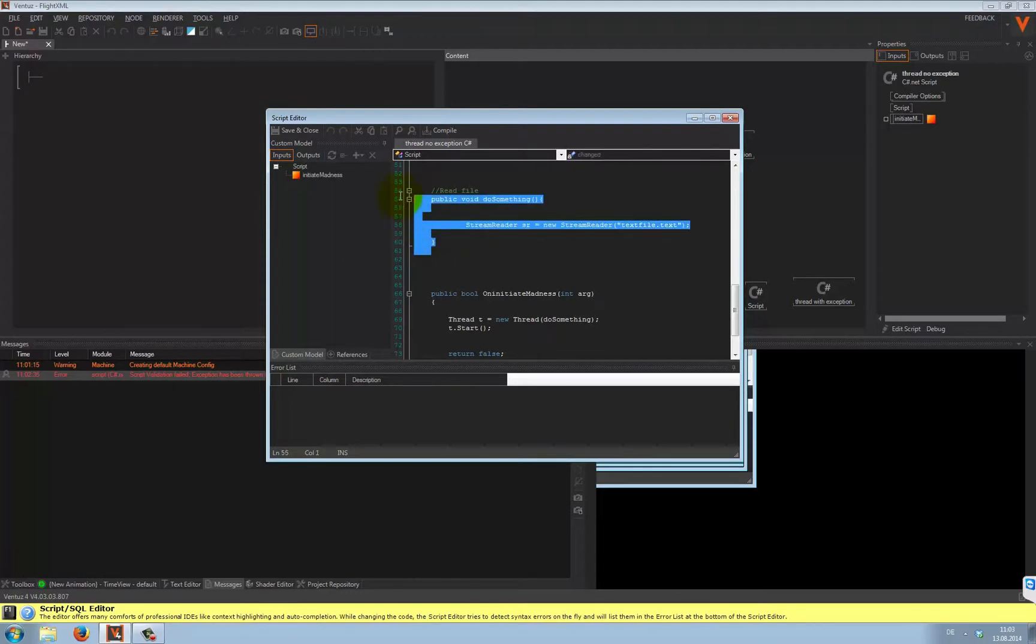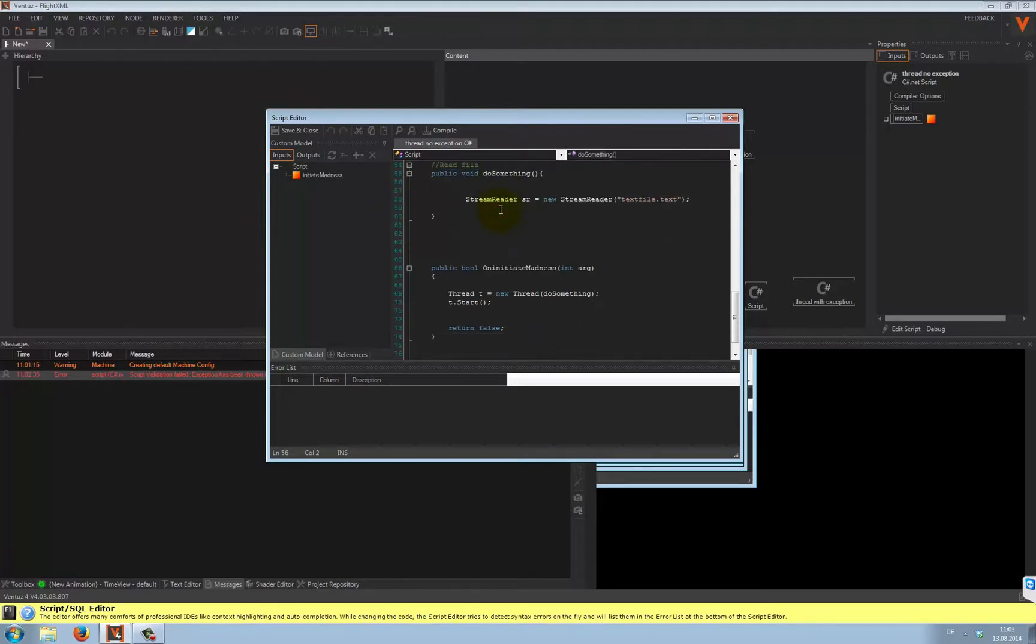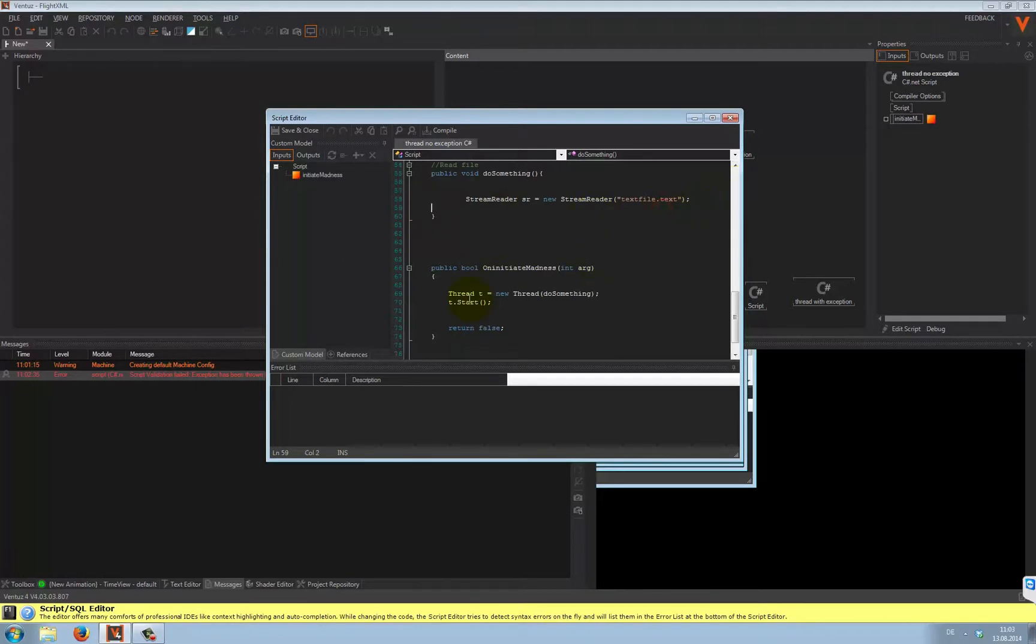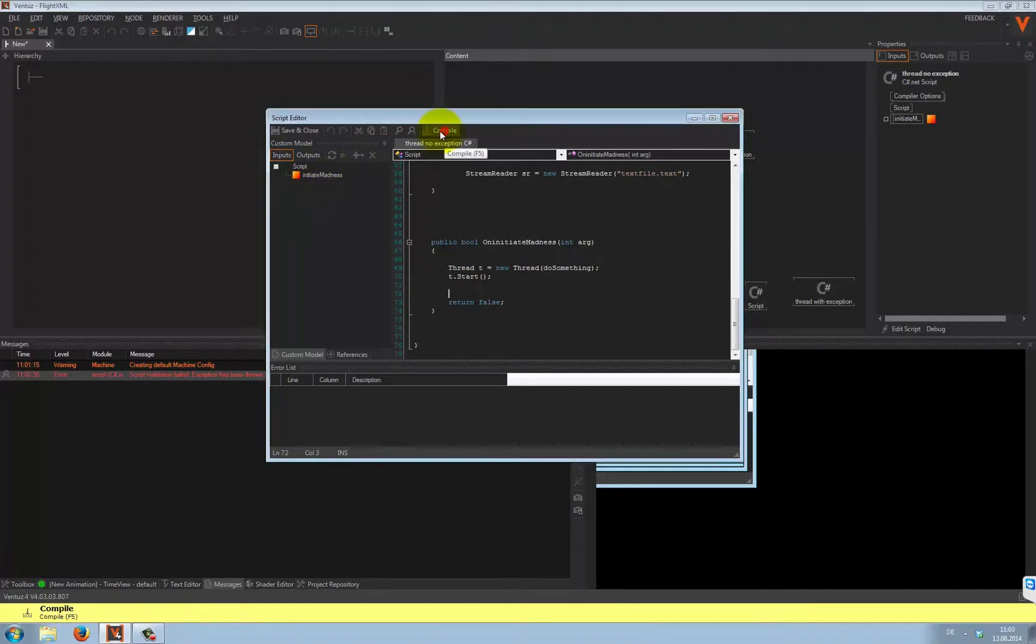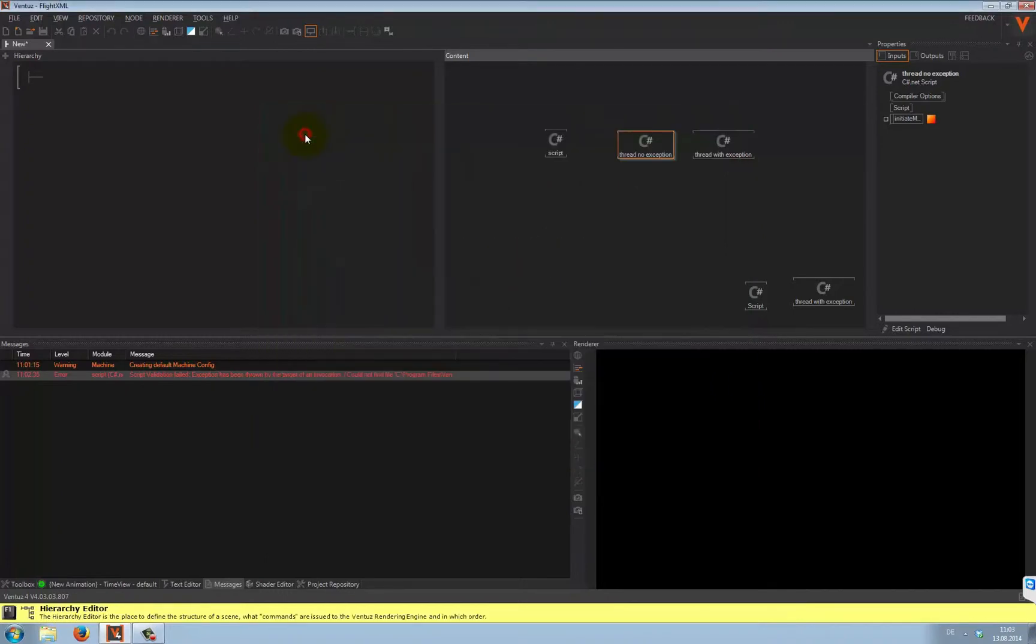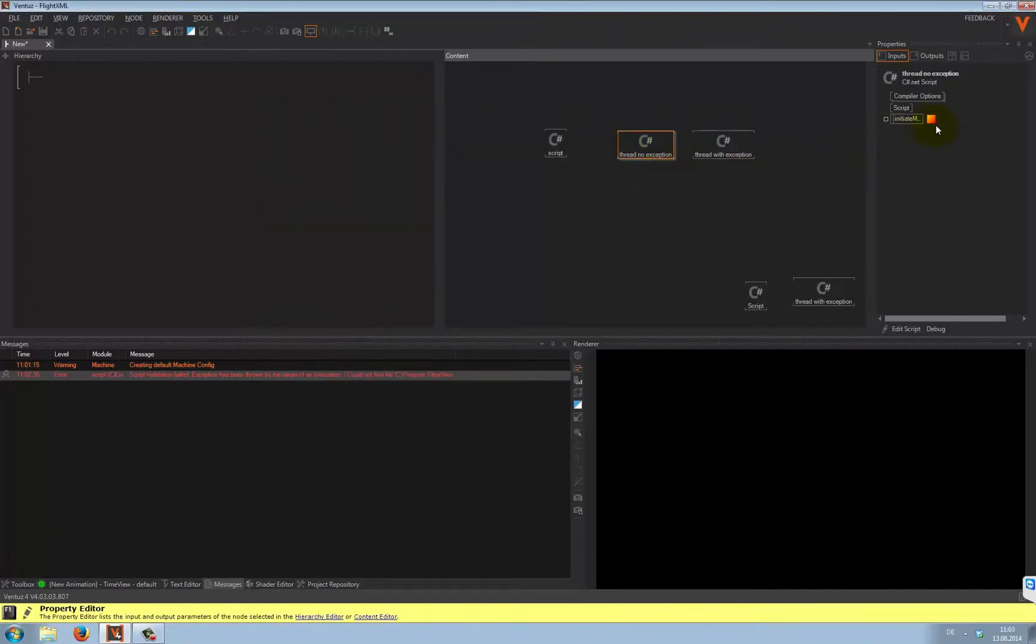Here's the method that contains our open file process, including the intentional typo. And this is how a separate thread is launched. It's inside this method, initiate madness, so I can start it from outside the script. Save and exit. Here we are now. Are you ready? Let's go.